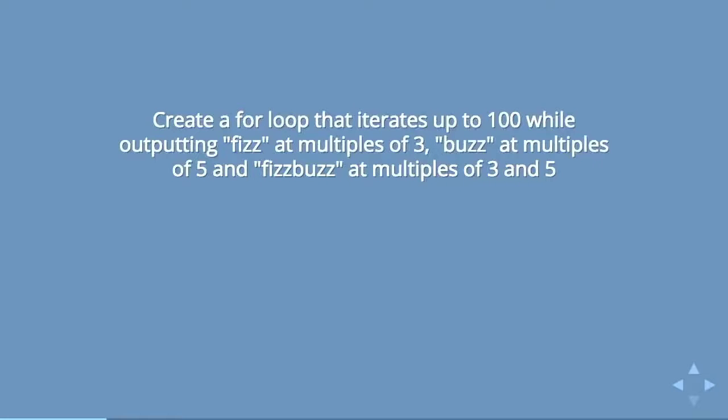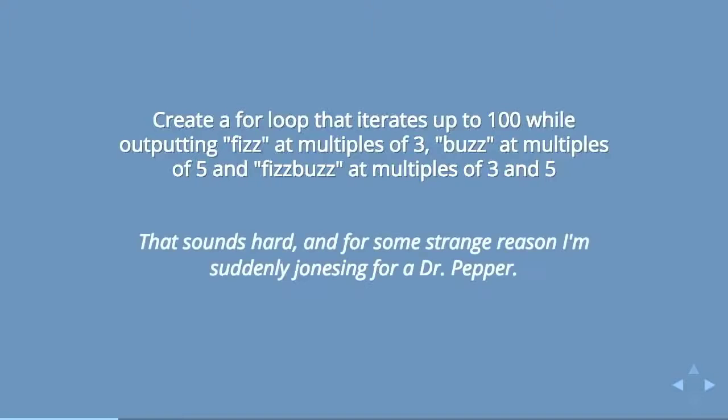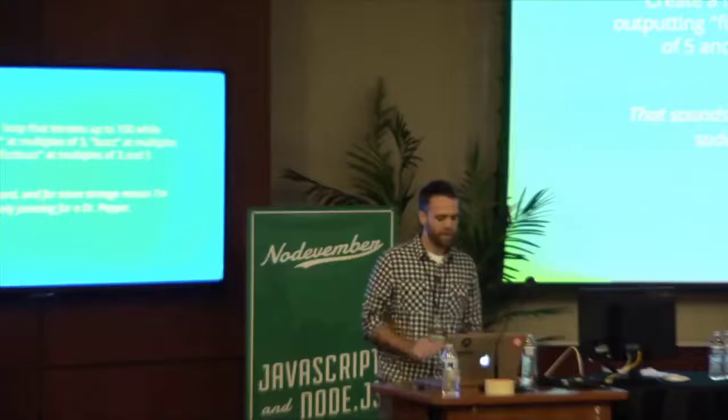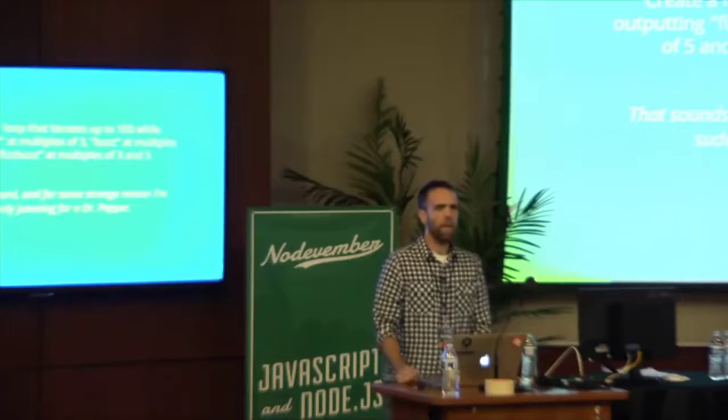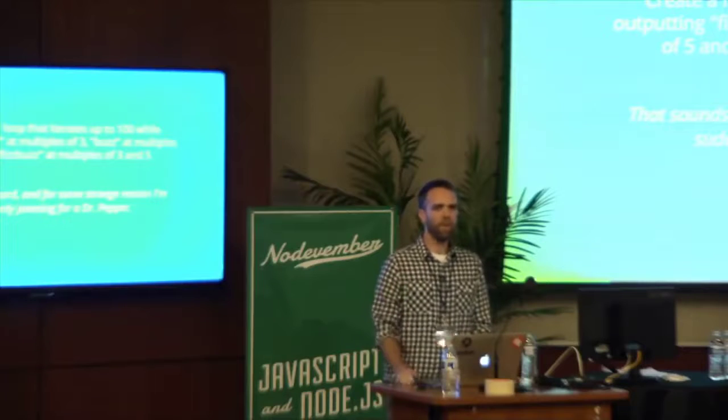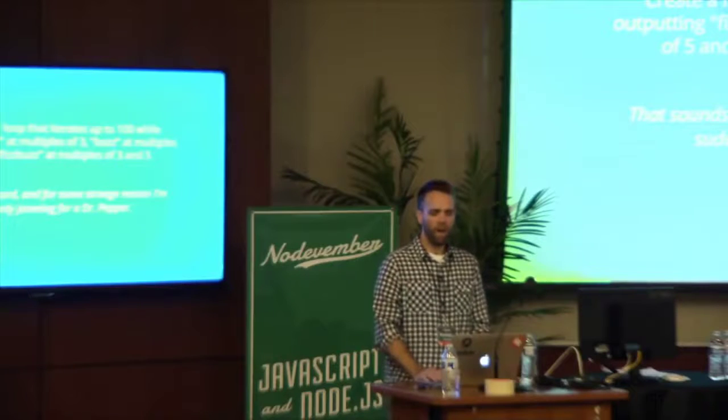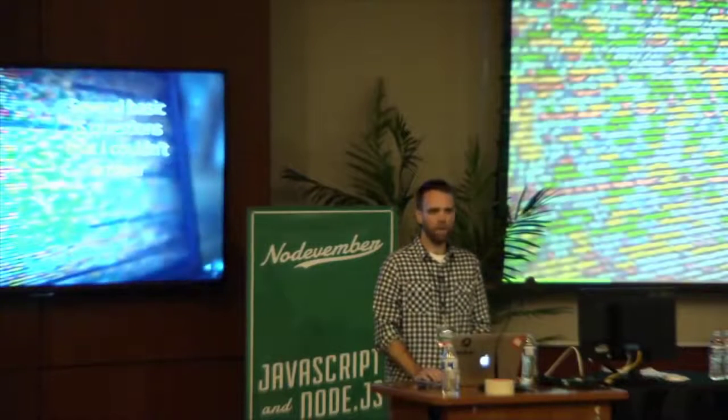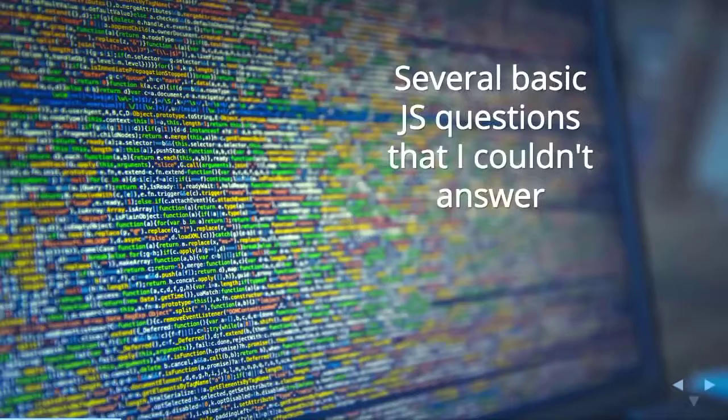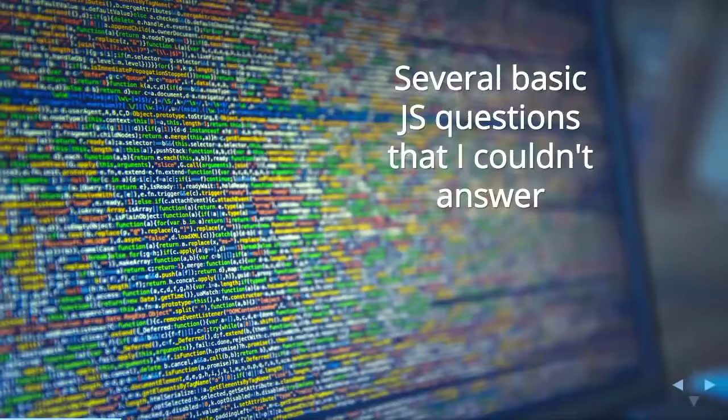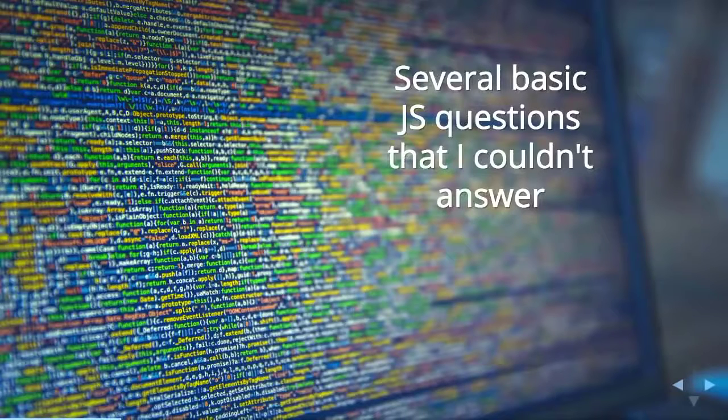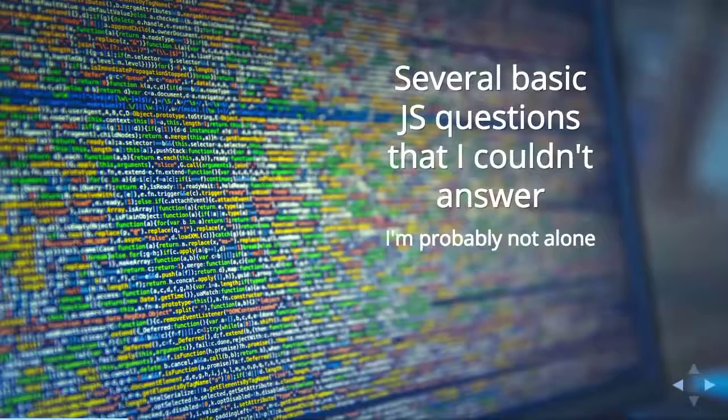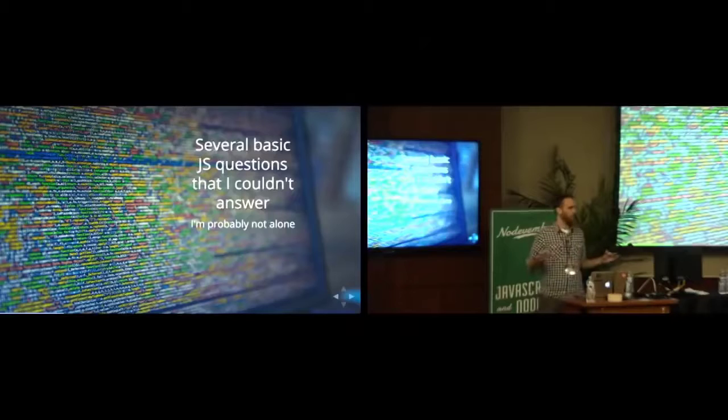This is an actual standard coding question. And his response was, that sounds hard. And for some strange reason, I'm suddenly jonesing for Dr. Pepper. It was funny, I read it and I was like, that's funny. But then I thought, I don't know that I could answer those questions. I use JavaScript every day and I build software with it, but these seem kind of basic and I don't know the answer to them. And I figured that I'm probably not alone in that.